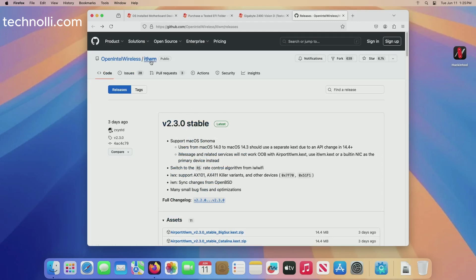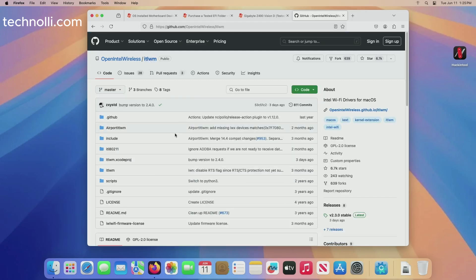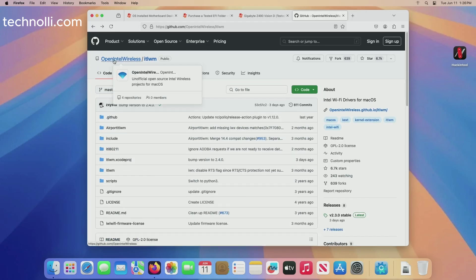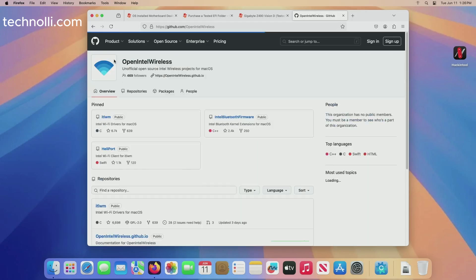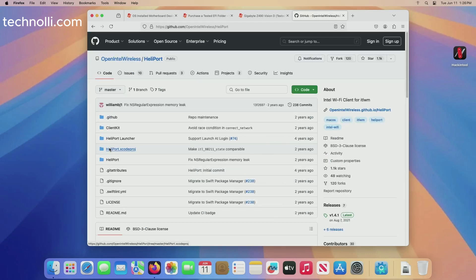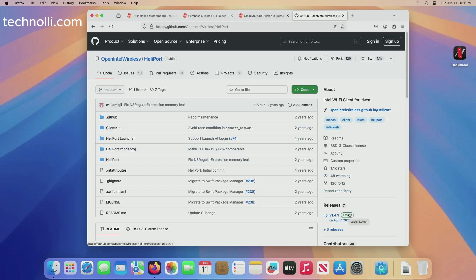And the HeliPort, you can click right here to OpenIntel and you can go here to get the latest version of HeliPort.